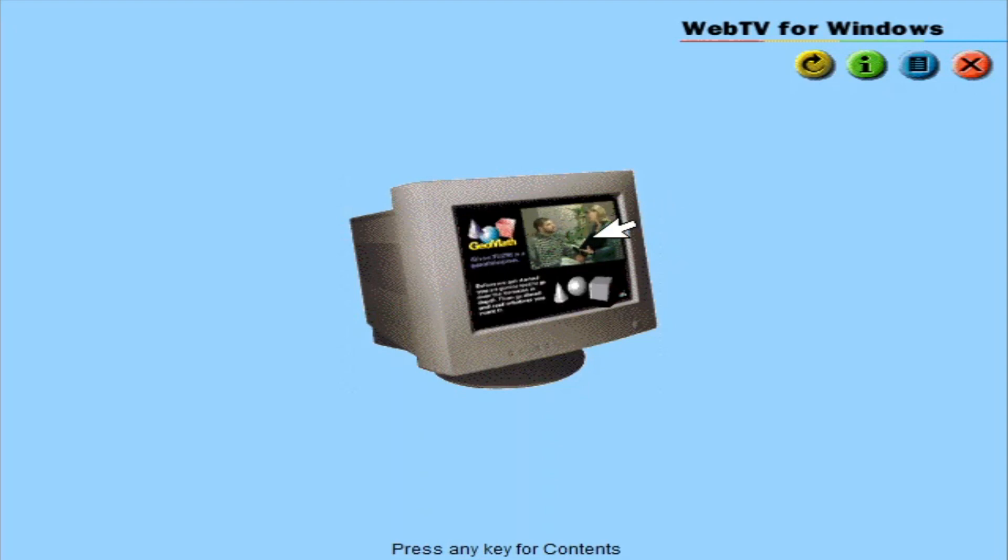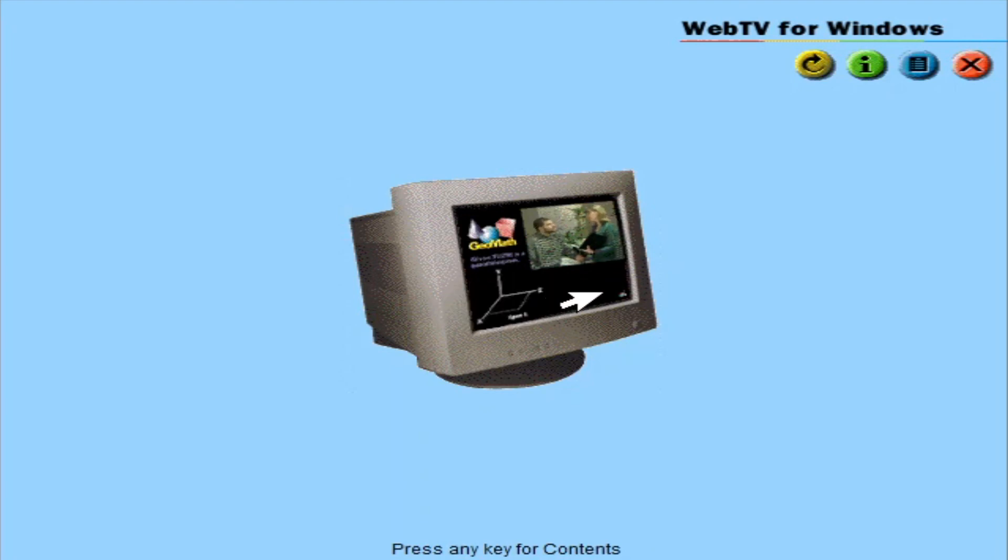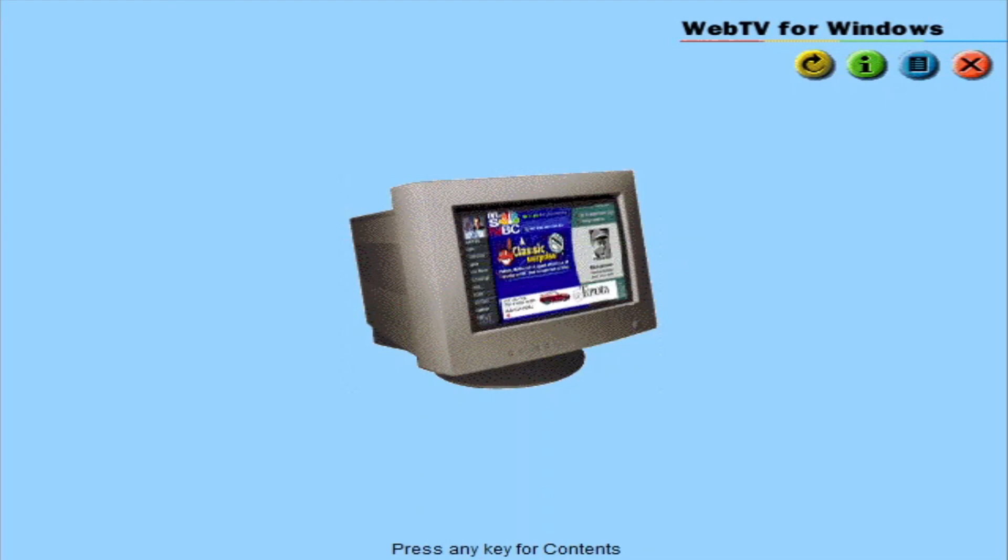Interactive TV combines standard TV with HTML information such as related web links, behind-the-scenes information, and other exciting new features. Additionally, with Web TV for Windows, you will be able to receive internet content and other data services via the broadcast networks.